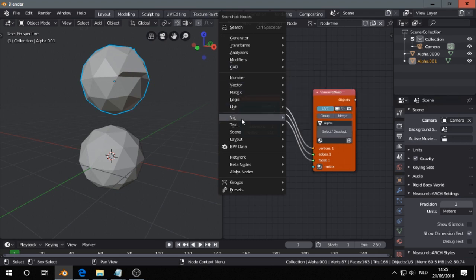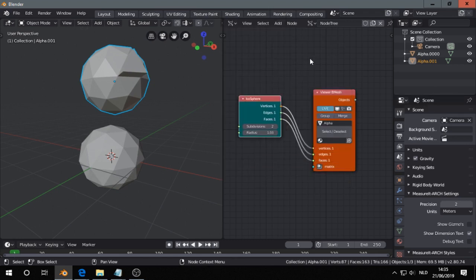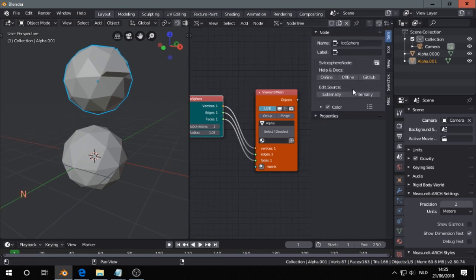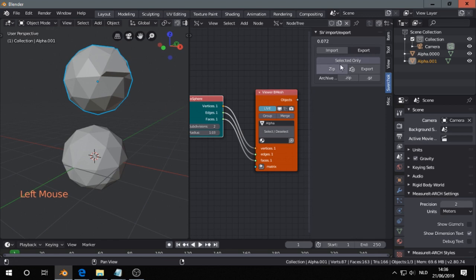And loads of nodes you can find here. There is another thing that is very interesting. If you go to this panel press N, you find a tab called Sverchok, and here you can import and export nodes.